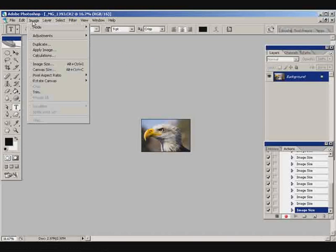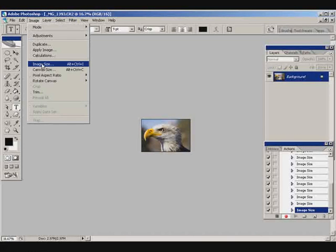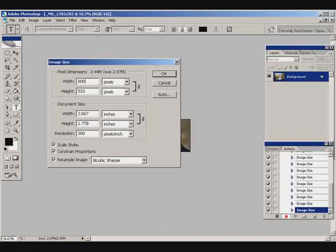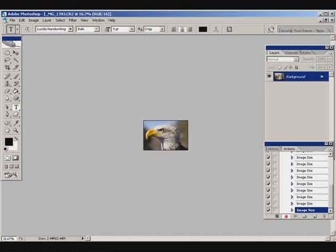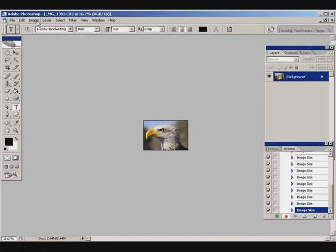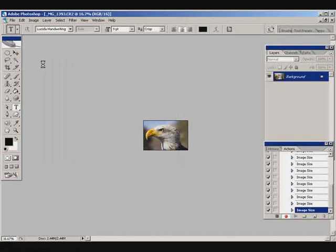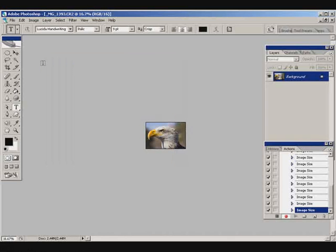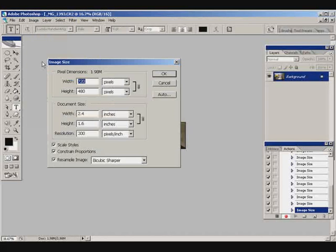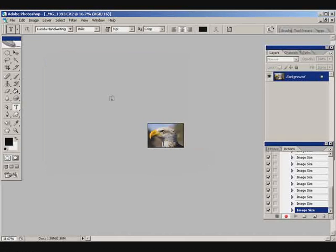The next size down from 979 is 882. At this point it's actually going to be less than 10% to get down to the 800 level, so I just take it straight to 800 because that's a standard image size. The next size below that will be 720, then two more steps down to 648, and finally to 600.